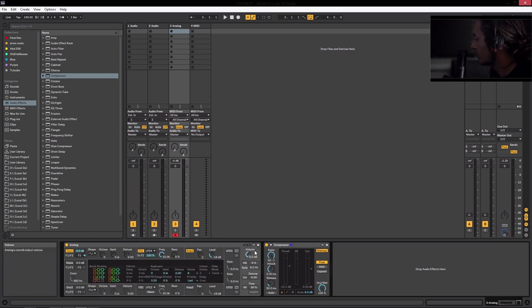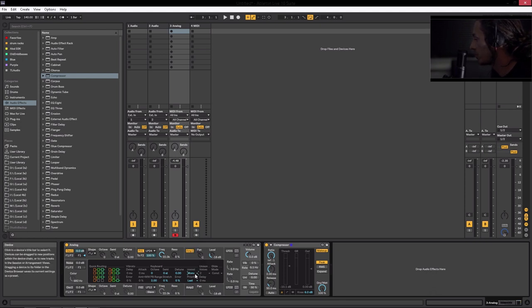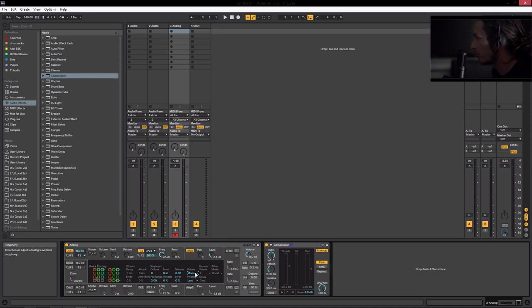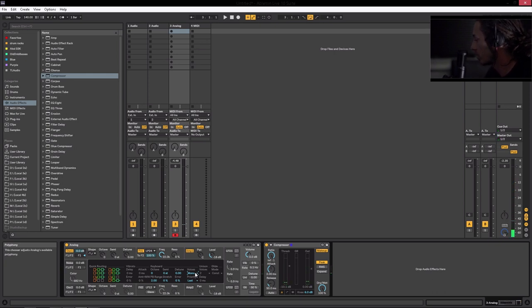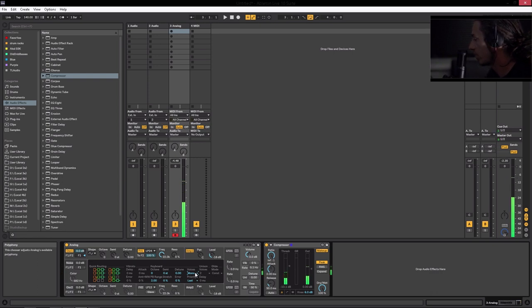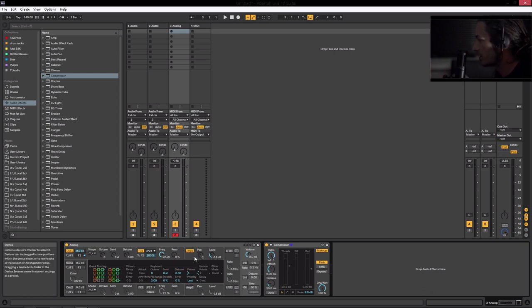So we can press the key really hard. We can play high. And we're getting no mad distortions, no massive problems. What we do need to do is we need to set the voices to mono. Because we don't want to be able to play two notes at a time.